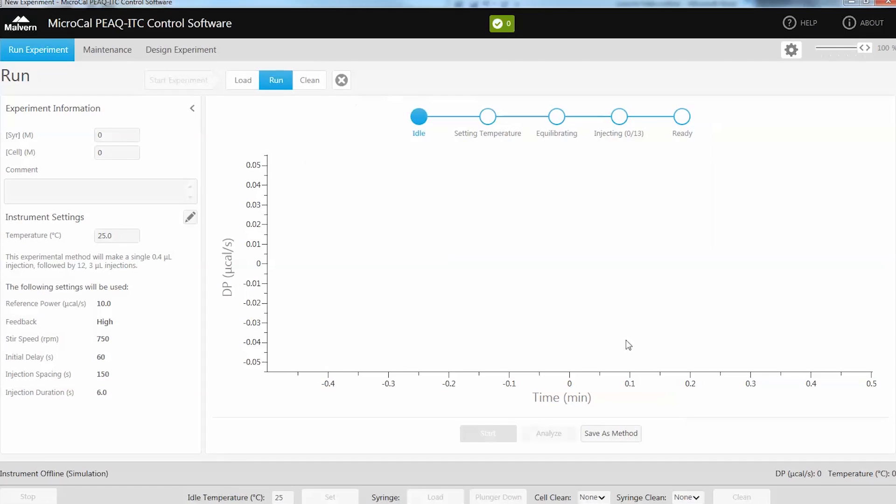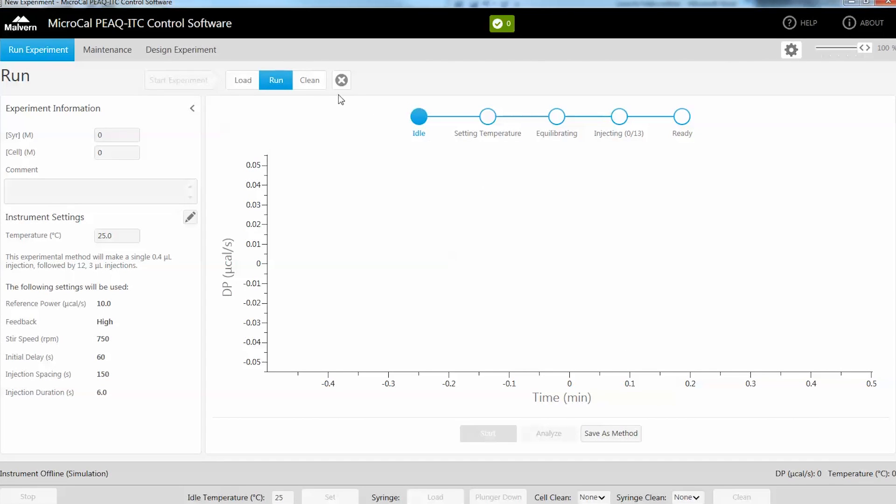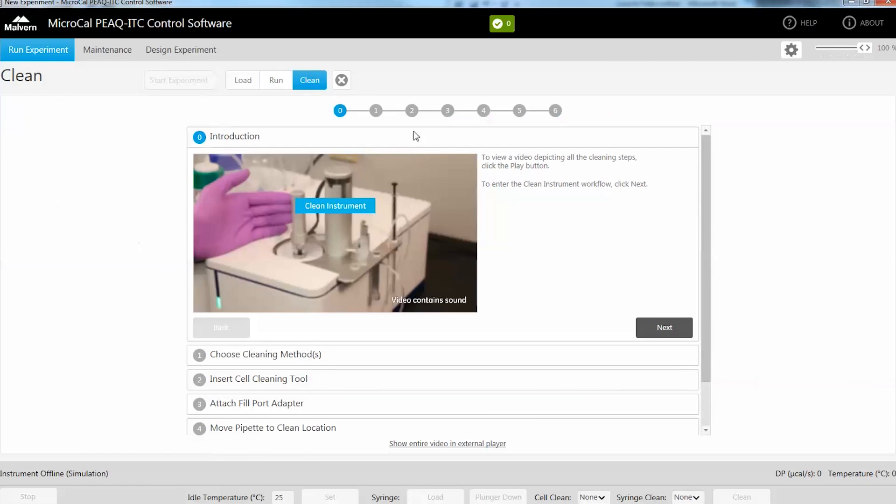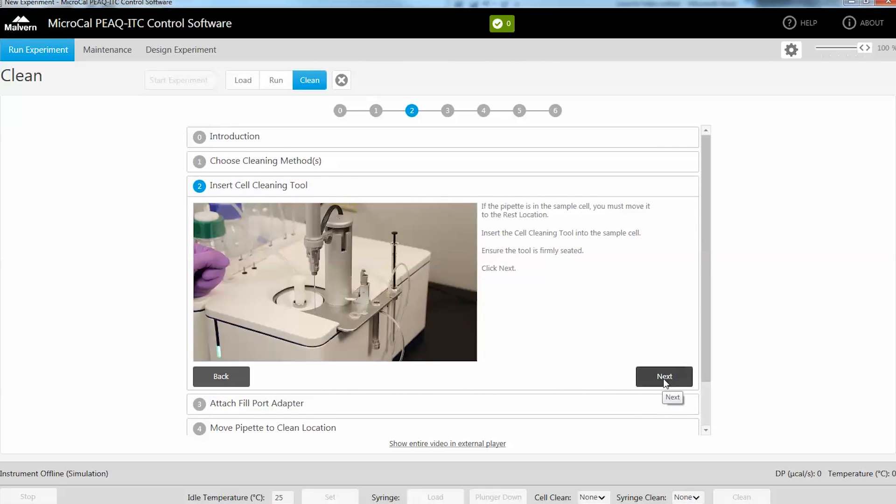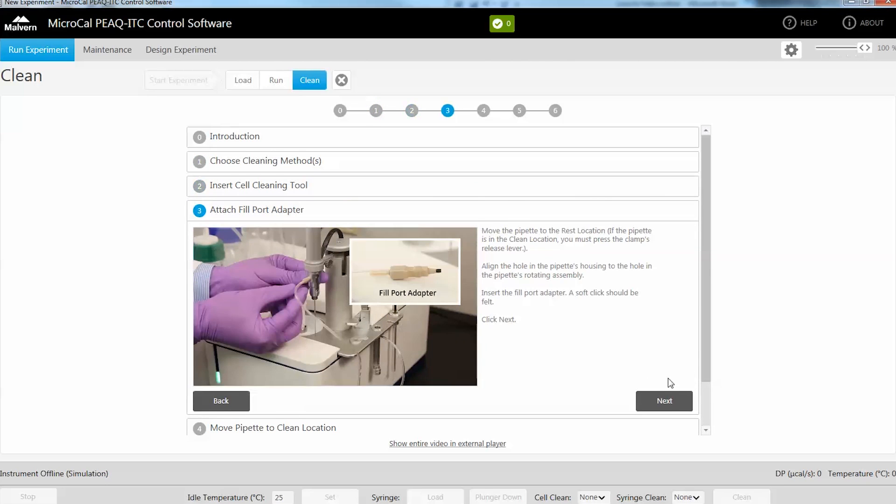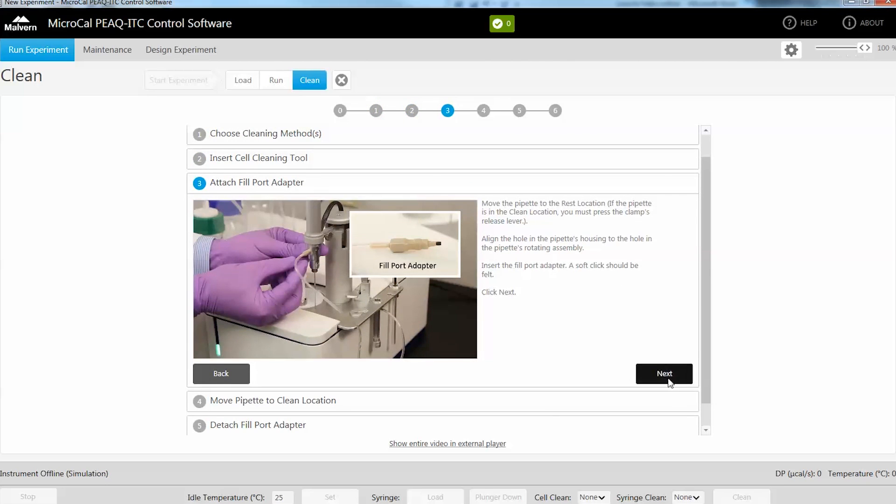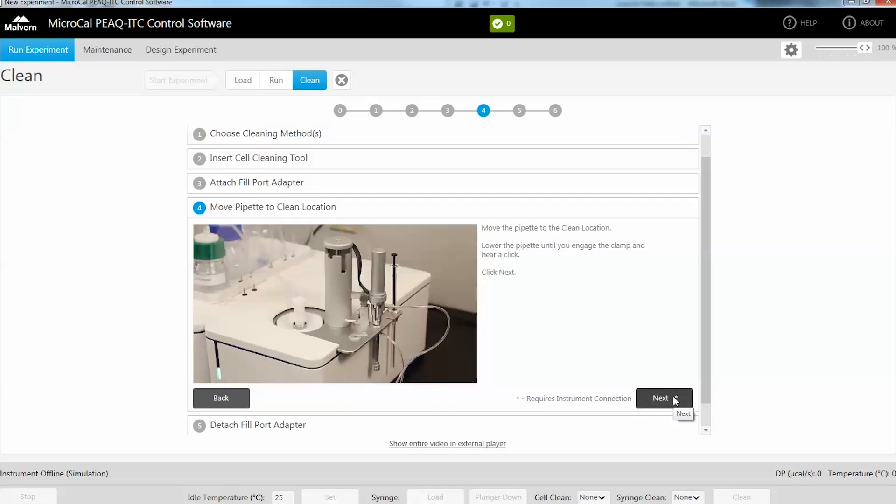The software opens in the run step of the run experiment workspace. Running through the guided workflows there are selections of embedded videos that run a user through the cleaning process before selecting the type of cleaning required.